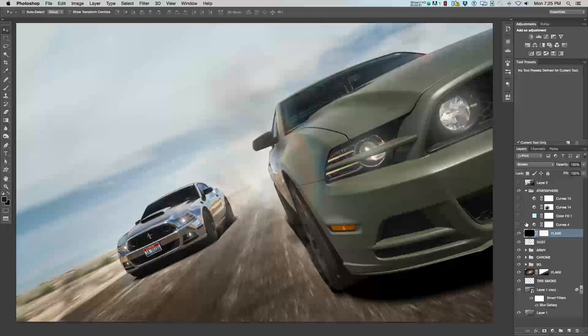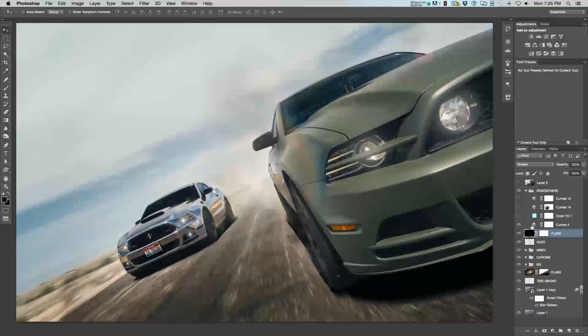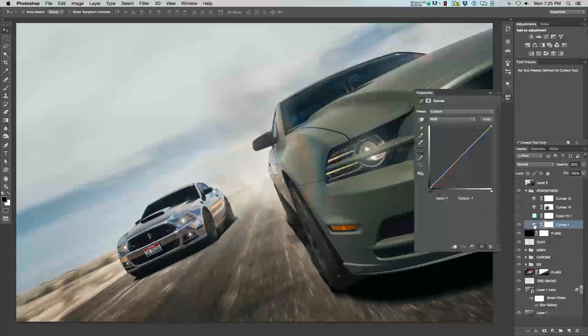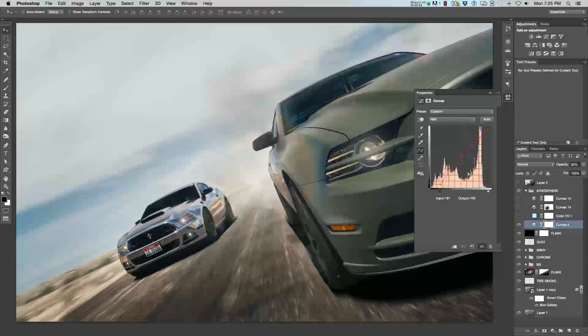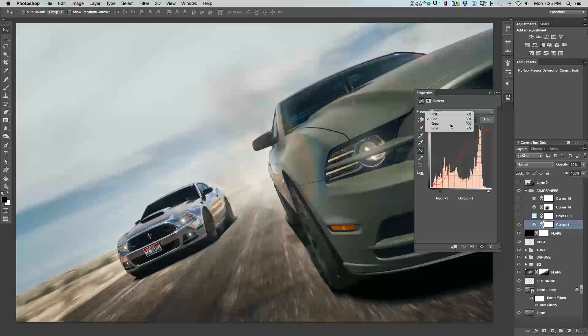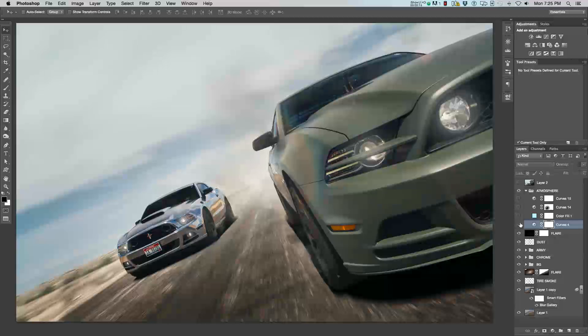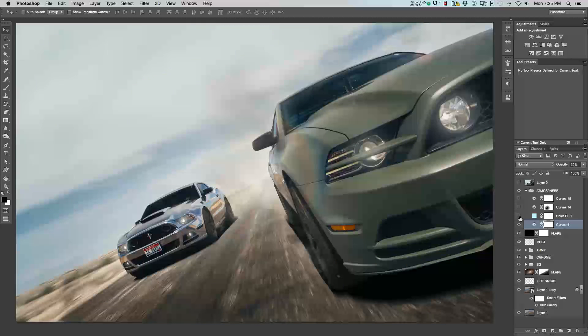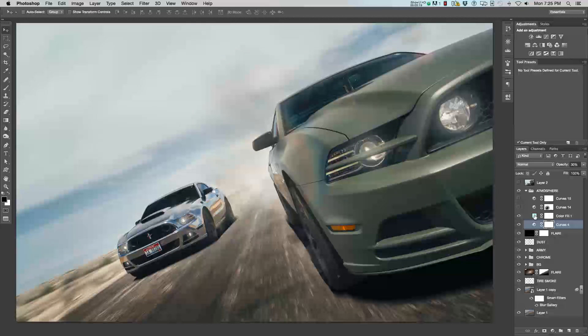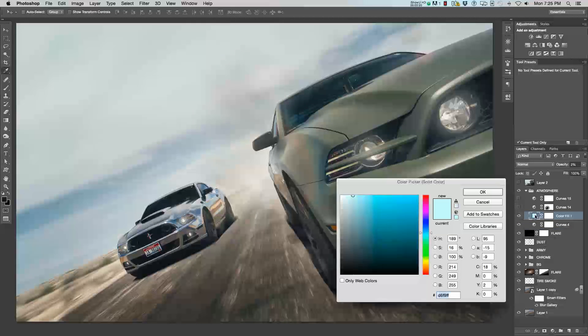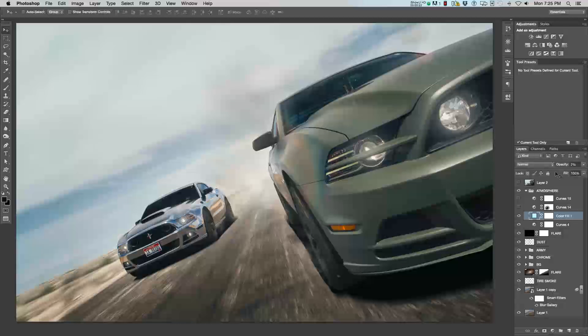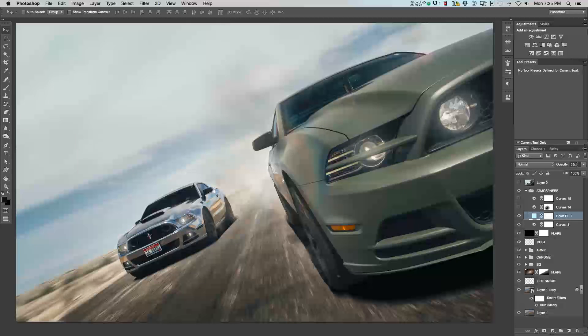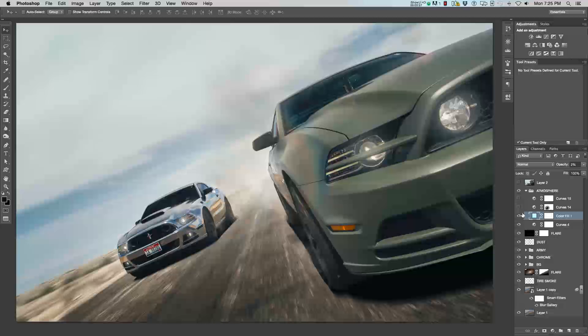For the atmosphere, the first thing I did was added a curves. This is a colored curves, actually. So, if you can see here, I adjusted the RGB values, red, green, blue values, to kind of change the color tone of the entire image to my liking. Then, I used a color fill. This just affects the entire image. And, I lowered it's at very low opacity at 2%. But, just enough to add a little dimension to the color as well.